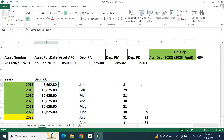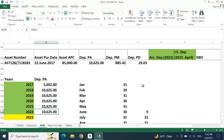2017 depreciation is calculated as 193 days × per day depreciation. For 2018, the asset is fully utilized — full year depreciation: 10,625 straight forward. For 2019, 2020, 2021, until 2022, it is the same. When it comes to 2023, this is again partial.